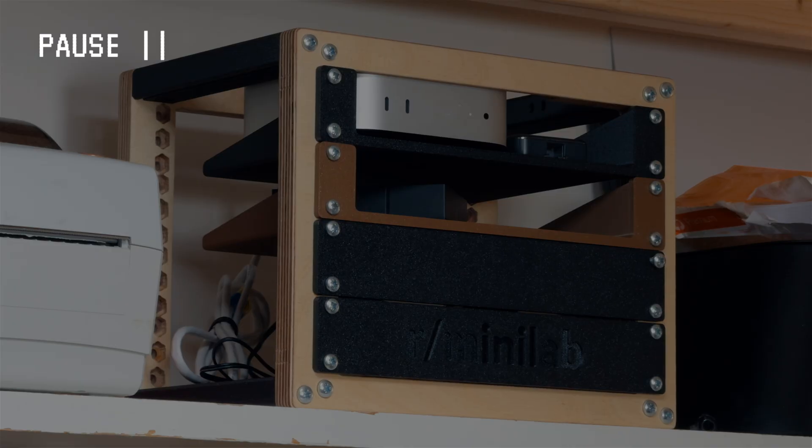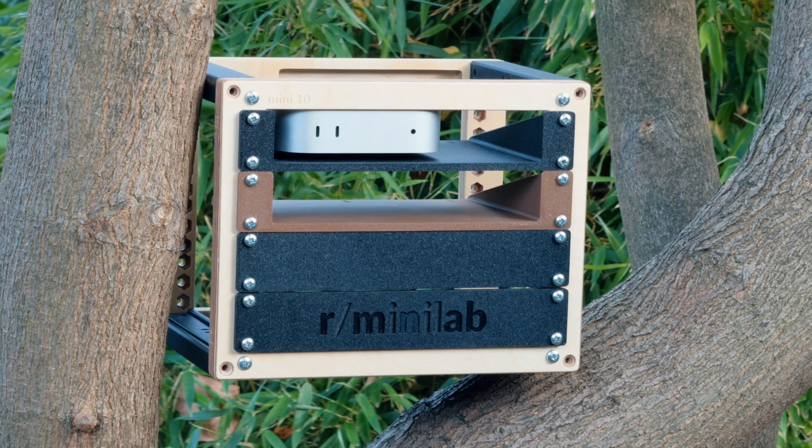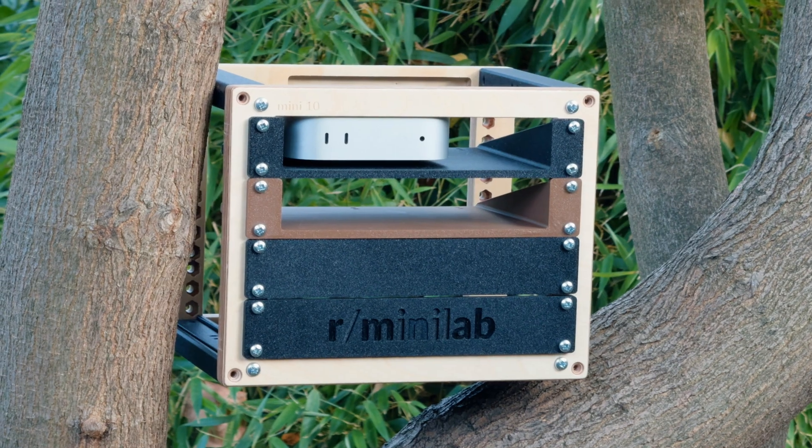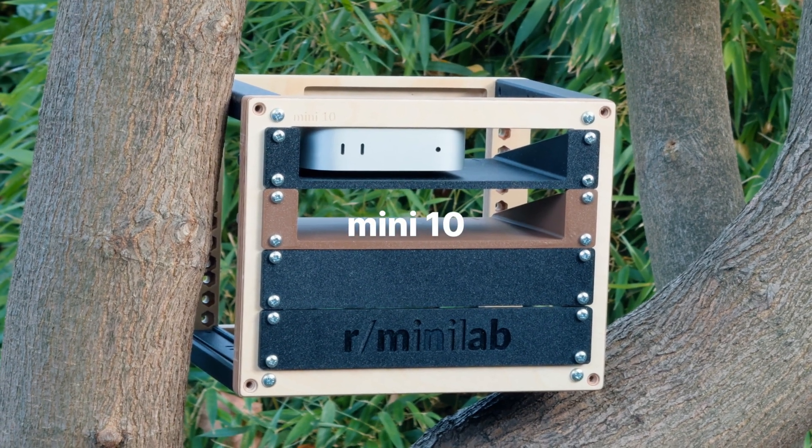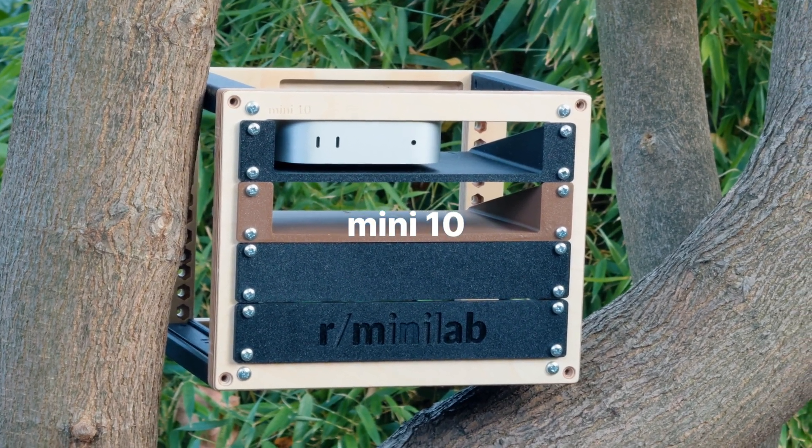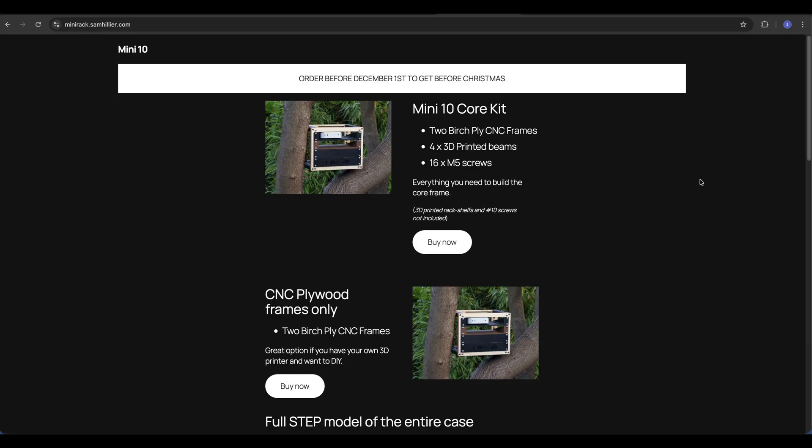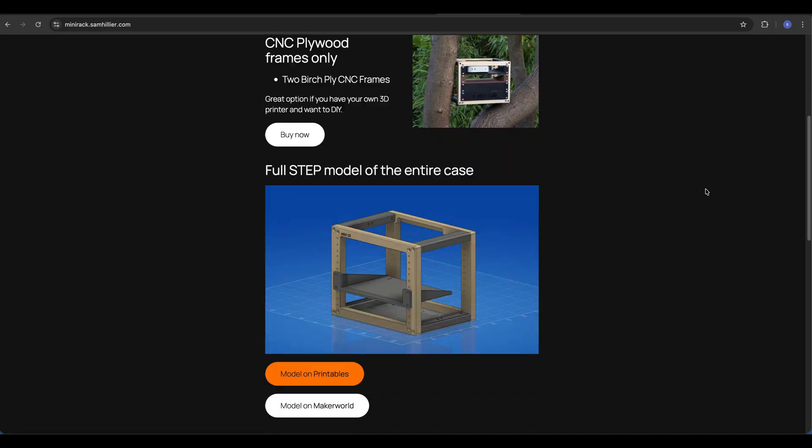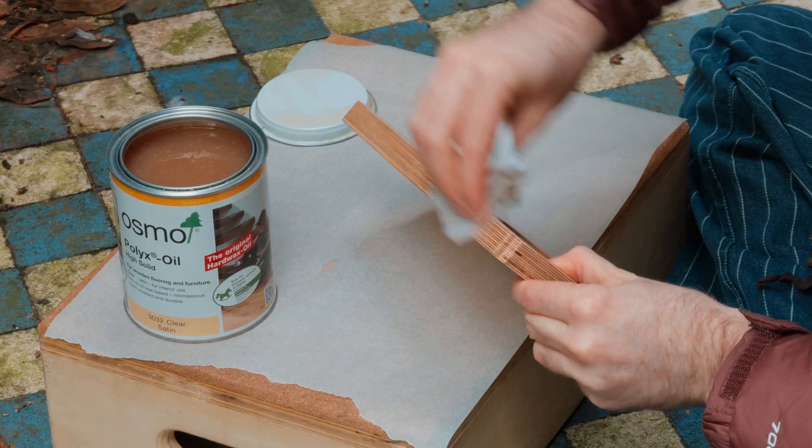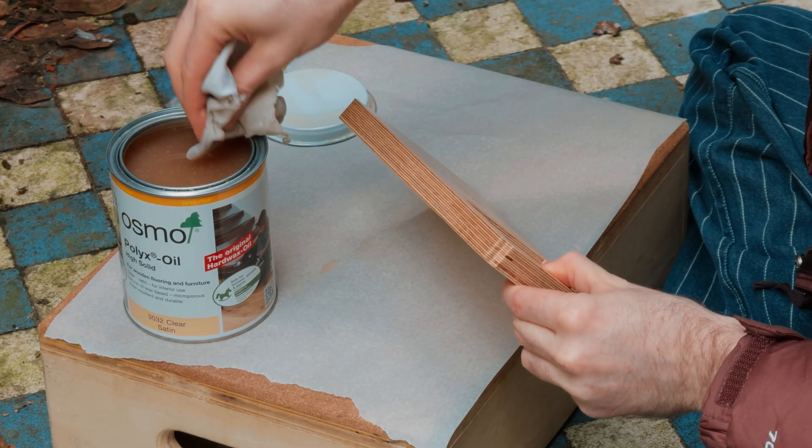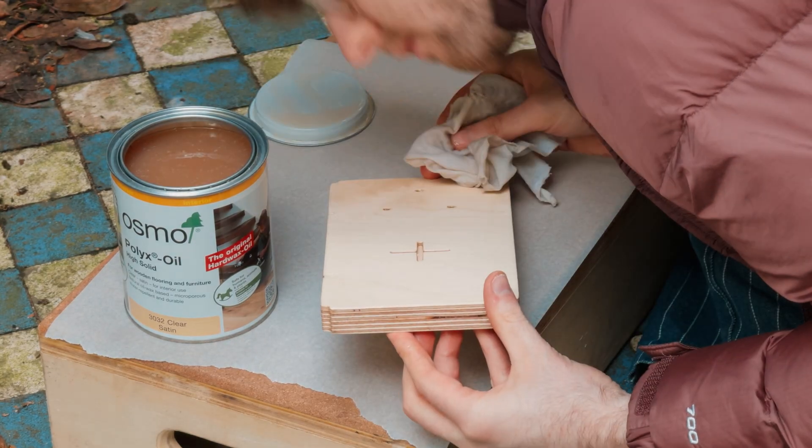Okay that's enough b-roll. I'm calling this mini rack the mini 10. If you'd like a mini 10 I'll be selling kits on my website. The CNC parts are made from birch plywood and have been varnished with Osmo.